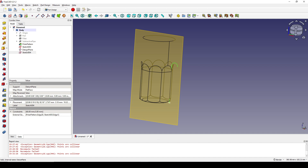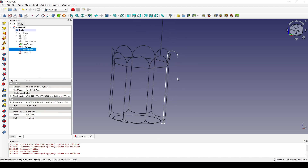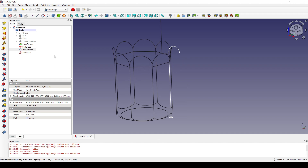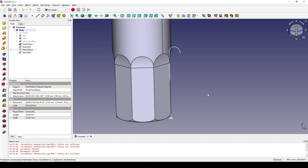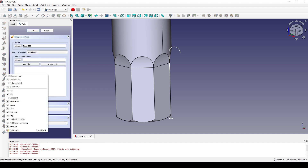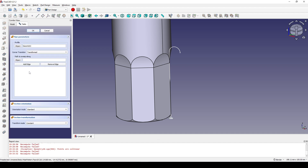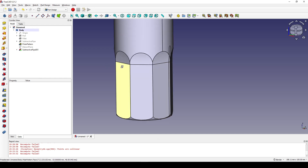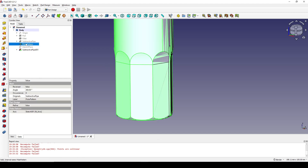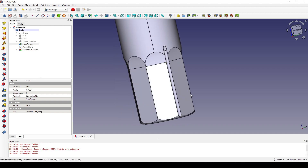I click on the datum plane and hide it, then go back to the flat view. I click on the circle and click on the subtractive sweep. In the path to sweep along, I click on the object and select the profile, then click OK. I go to the tree view, click on the polar pattern, and hit spacebar to hide it. Now you can see we have a new cut.